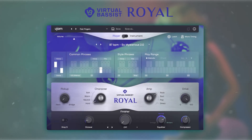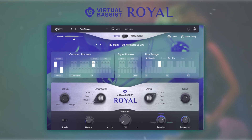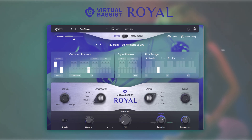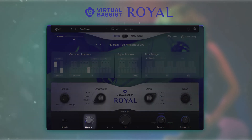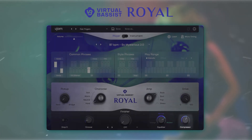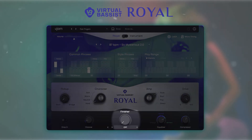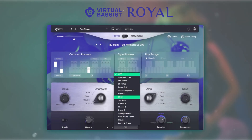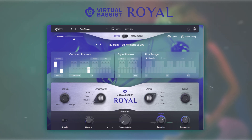Drive allows you to control the level of overdrive in the preamp. The effects section of Virtual Basis Royal features four useful onboard effects: an octaver, an equalizer, a compressor, and our brand new 15 finisher modes, which is a complex yet simple to control effect that allows you to take your sound to the next level.